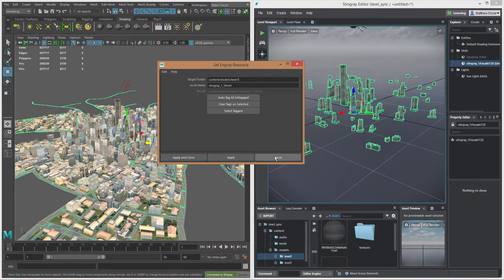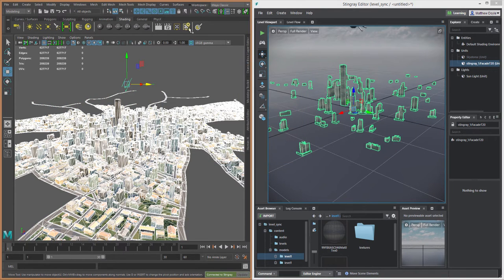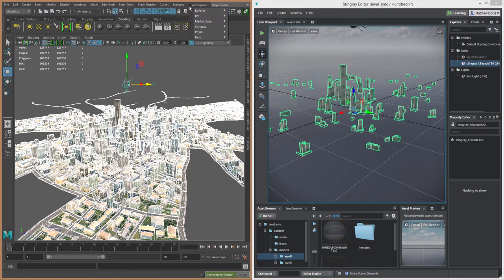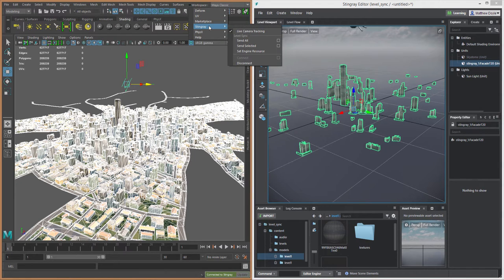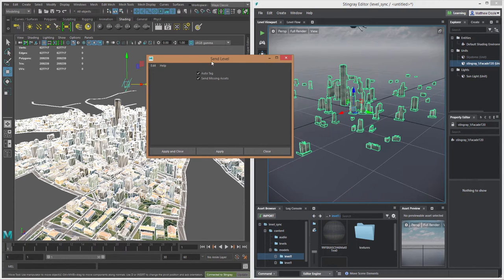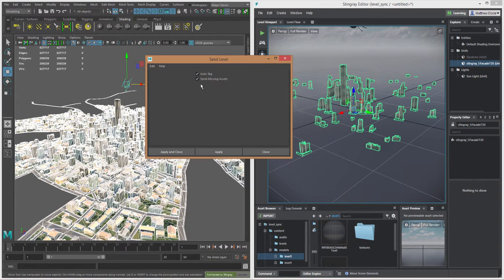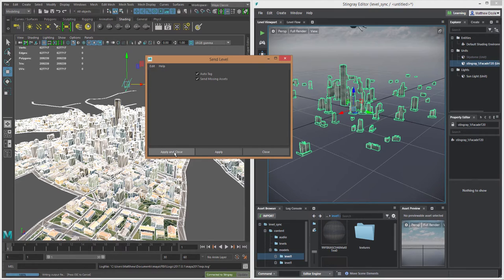And now we can go ahead and select them. And what I'm going to do is Send Selected. So we'll go to our Stingray menu here and choose Send Selected. I'm going to go to the Send Selected options again—and obviously you don't have to do this every time, you could just click Send Selected—and I'm just making sure that my check marks are the way I like them. Apply and close. And now we're going to send the entire scene over to Stingray.